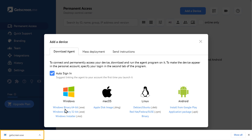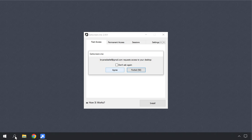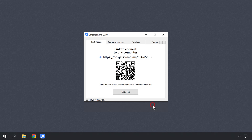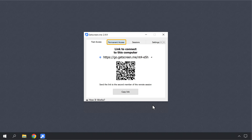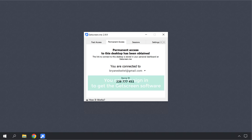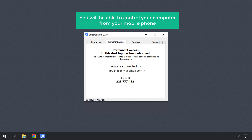Now just click on the downloaded file and you will get this window. As you can see, it is requesting to access your desktop, so let's click Agree. Then click Install and the GetScreen software will be installed on your computer. Now if you click Permanent Access, you will get the access details to control your computer. Once you get these access details, you need to sign in to GetScreen using the same email ID — only then you will be able to control your computer from your mobile phone.